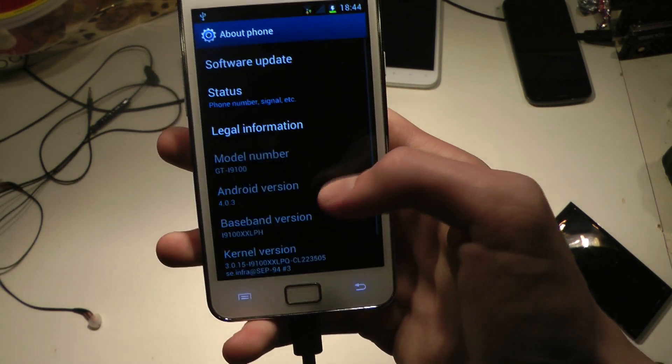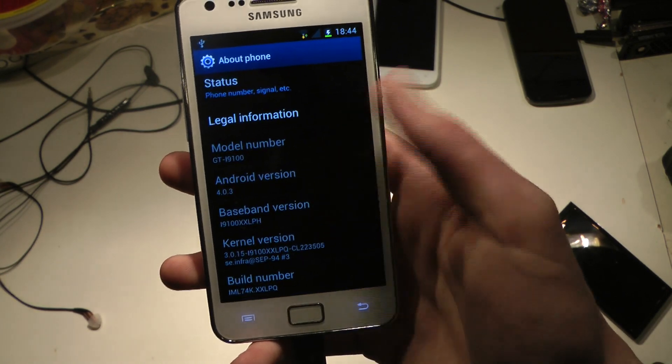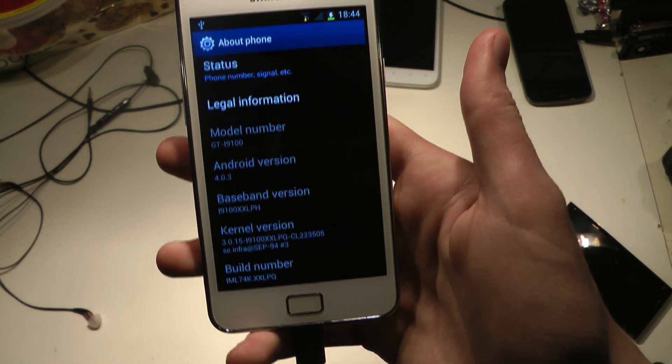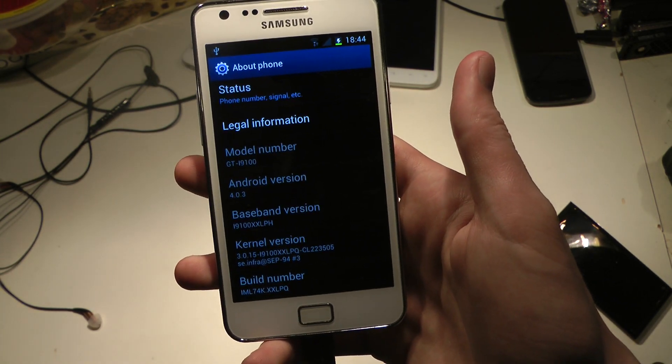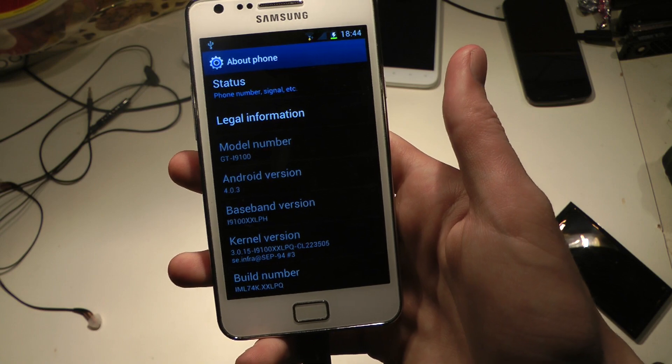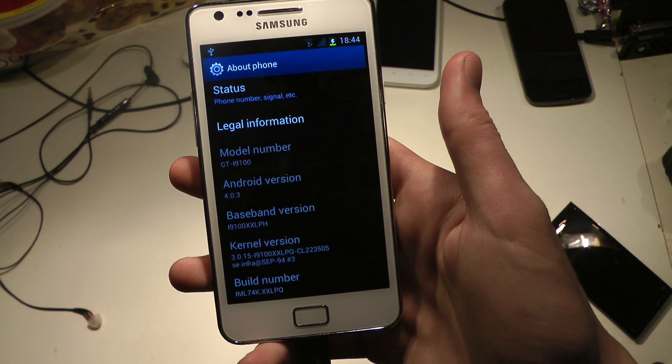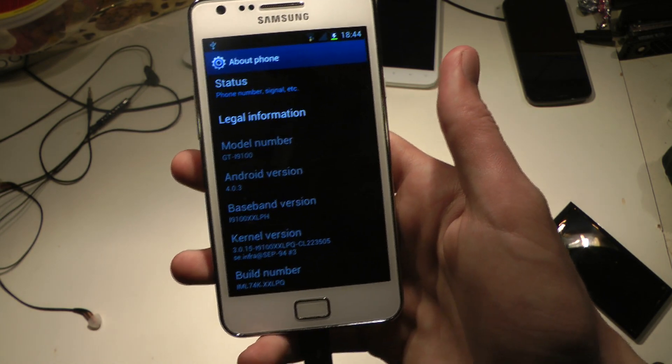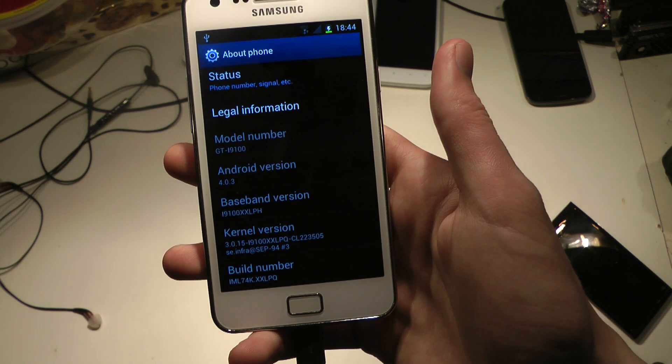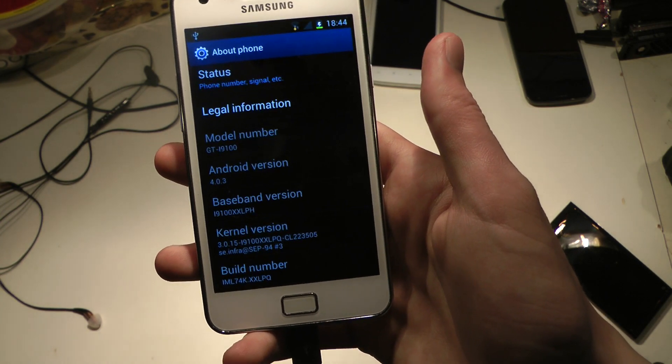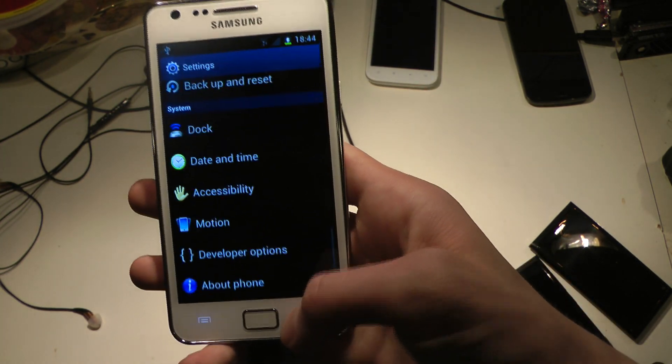If you go down here about phone, you can see that I'm running the official stuff. You can see that I'm still running on the baseband version XXLPH, but that was just because I was running that before. But the kernel version, I think that's the most important, XXLPQ, IML74K.